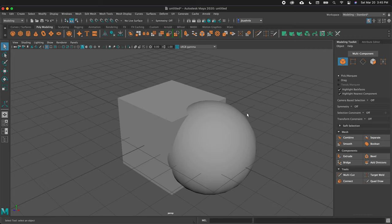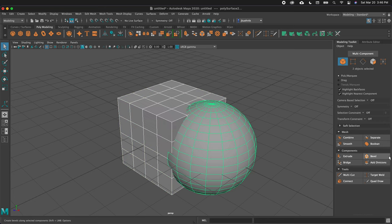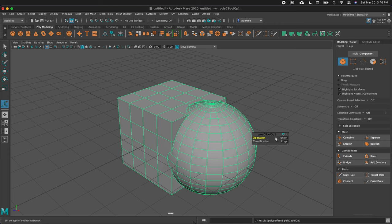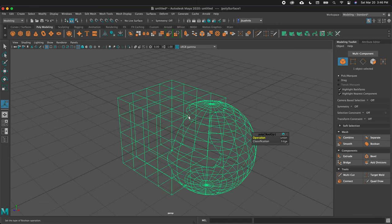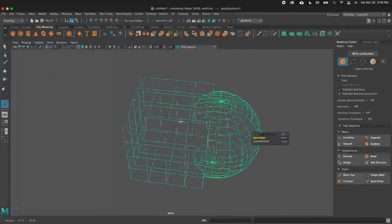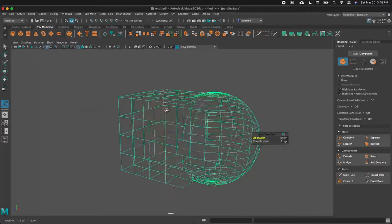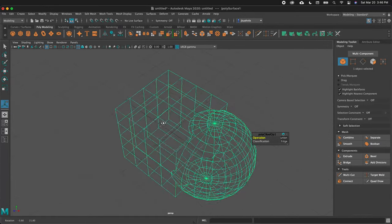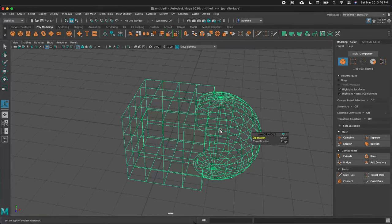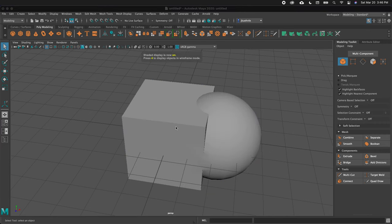Let's look at the difference between the Combine feature and the Boolean feature. Once again, I'll shift-click two polygons and click Boolean, then for the operation I'll click Union. Now in x-ray mode, you'll notice that the interior of the sphere is no longer present. This is different than the Combine feature because Boolean makes a solid object and alters your geometry. Press 5 to go back to shaded.